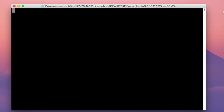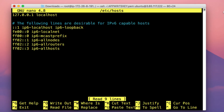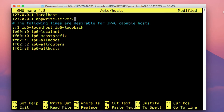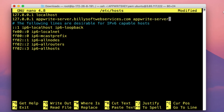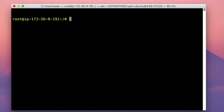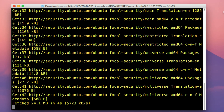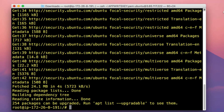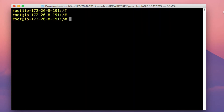The next thing we need to do is edit the /etc/hosts configuration file. So just type in nano /etc/hosts, and in this file you need to add an entry. Type in 127.0.0.1, and then type in appwrite-server.yourdomainname.com, and then also type in appwrite-server. Once you've typed in this information, press Ctrl+O, press Enter, and then press Ctrl+X to save. The next thing we're going to do is install updates, so run the command apt update. We're downloading some essential updates needed before we kickstart the Appwrite installation. Then just reboot the instance for the changes to take effect.